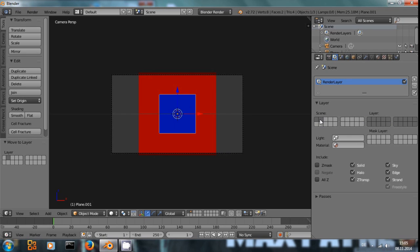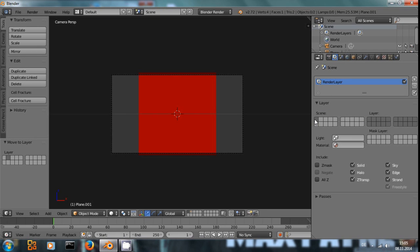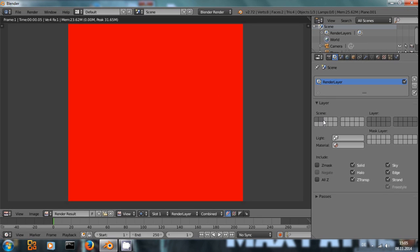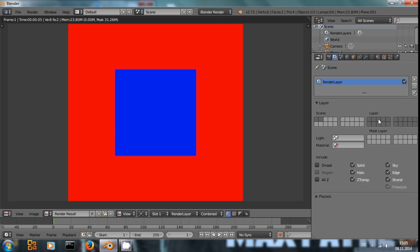And by the way, if you don't have a layer selected here, it won't render out at all. So if we select it, both will be rendered into the same image.